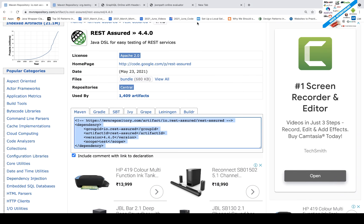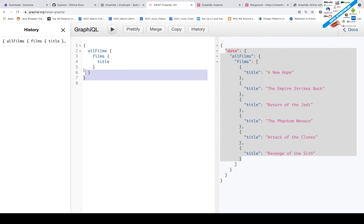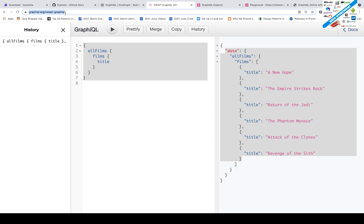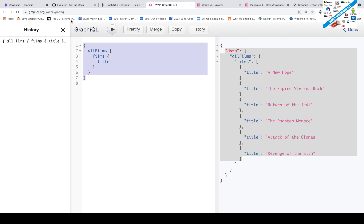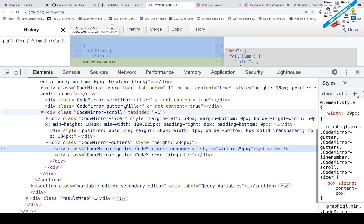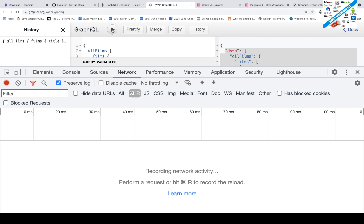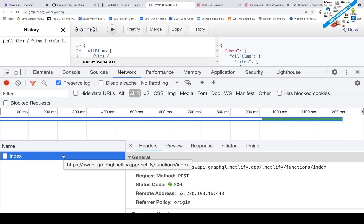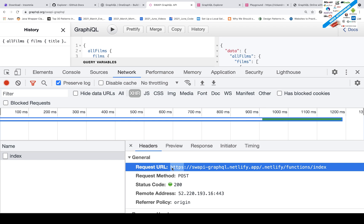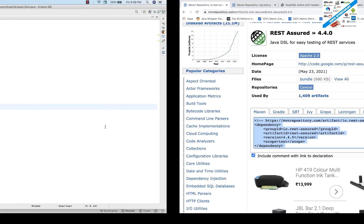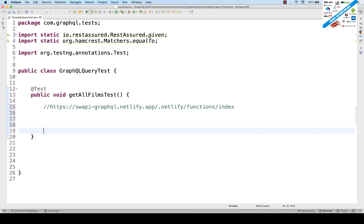Look carefully at the API. This is the query and the URL we are going to use. For this API we don't need to authenticate — we use the URL directly with the query. This is the web URL; we want the API endpoint URL. Right-click, go to Inspect, open Chrome DevTools, go to Network, and hit the query. You'll see a new row created — this is your request URL.